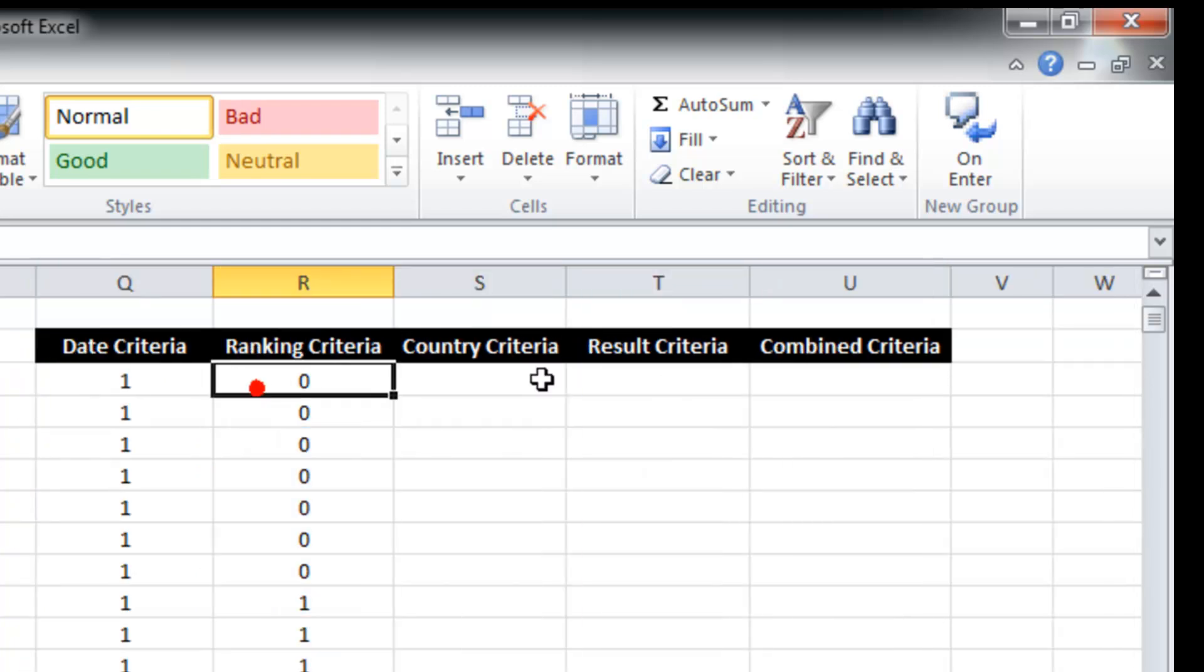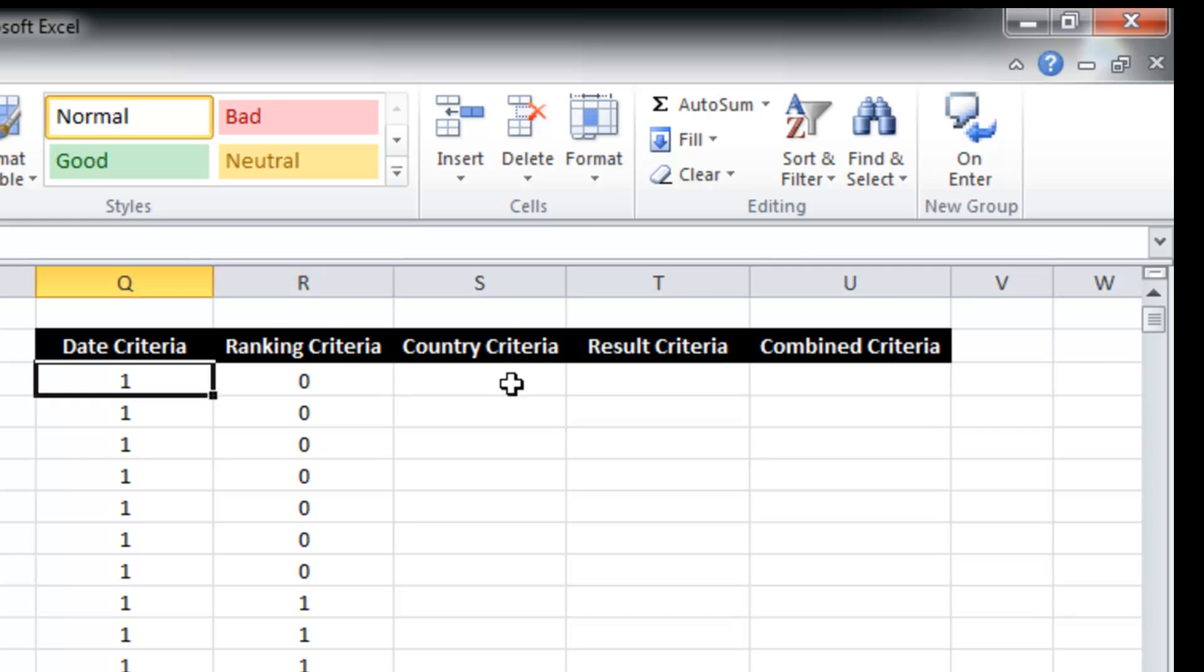And so already I've got the ability to filter out based upon whether a game is played in the date range and against a team with the appropriate ranking. All right, now we'll just put the third criteria, that is the result criteria.